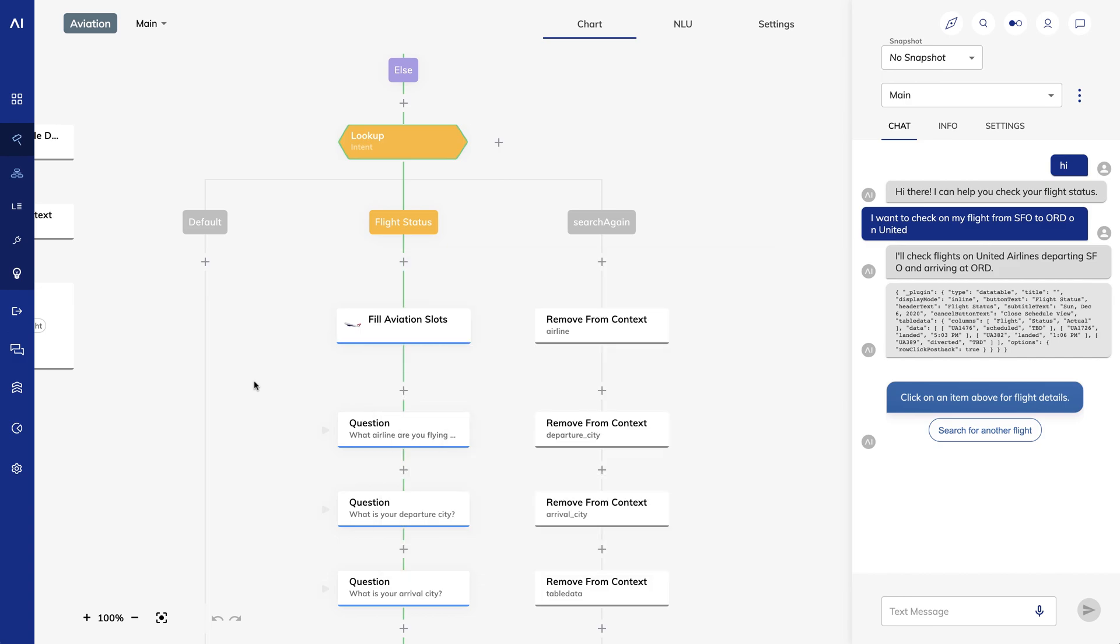The fill aviation slots node is how I approached mapping the right slot match to the departure or destination city. A user can say, I'm leaving San Francisco, I'm departing San Francisco, my flight is from San Francisco, and they can say these things before or after they specify what their destination is. The logic for this isn't too complicated, but it's even simpler if I put it into its own node type.